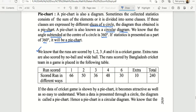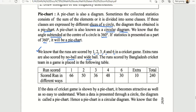There is an example from the math book. We know that the runs scored by 1, 2, 3, 4, and 6 in a cricket game — extra runs are also scored by no ball and wide ball. The runs scored by the Bangladesh cricket team in a game are placed in the following table.